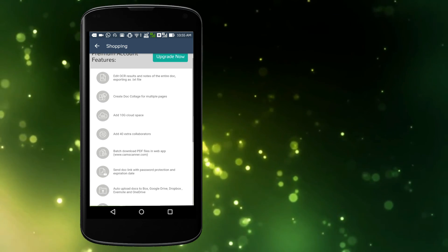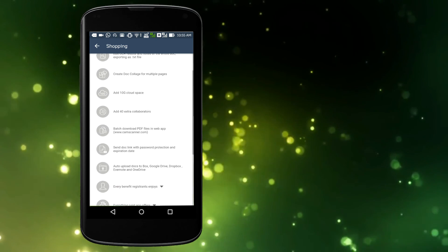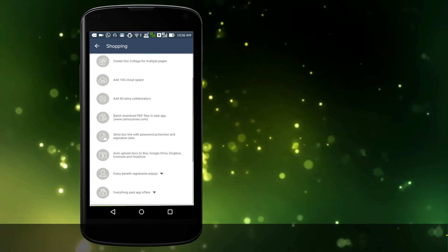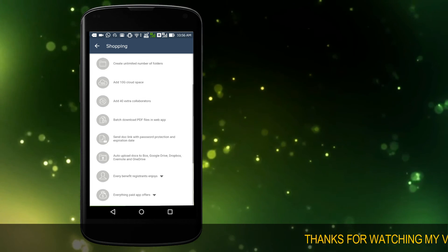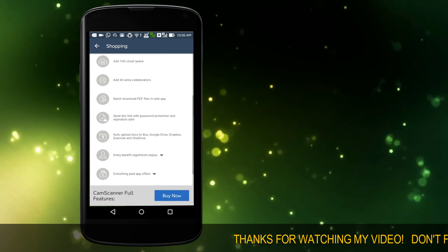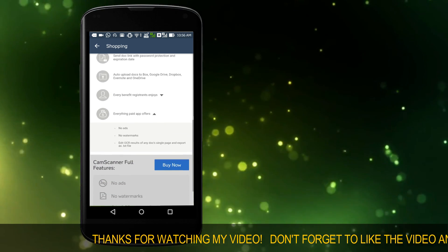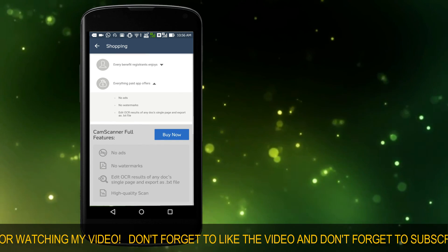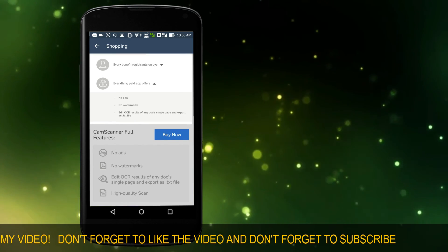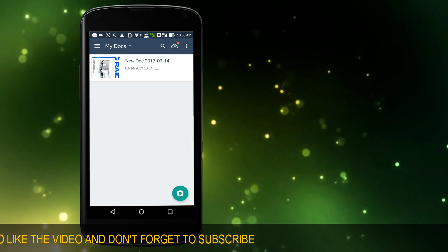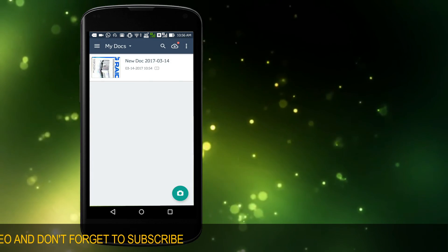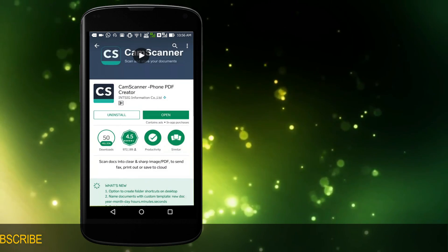Edit OCR results of any doc's single page and export as .txt file. Edit OCR results and notes of the entire doc, exporting as .txt file. Android only, ad-free, no default watermarks on PDF, batch download PDF files in web app.